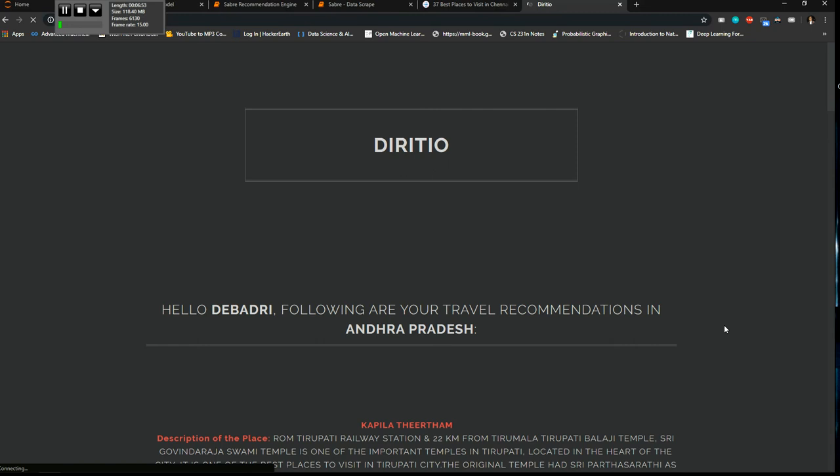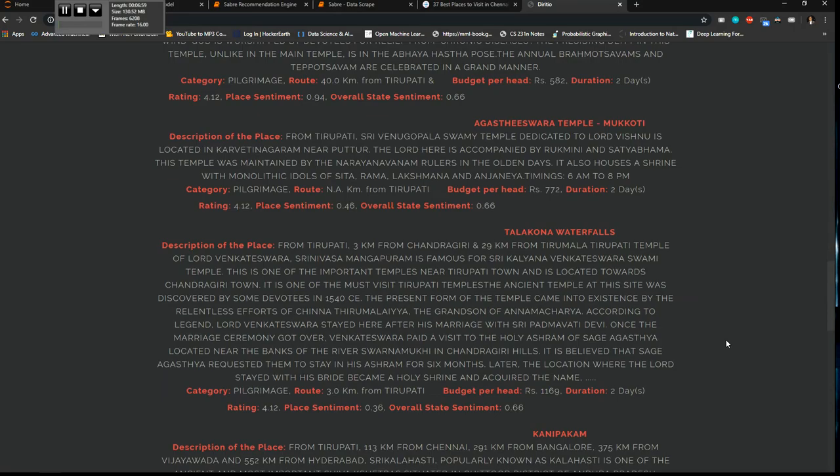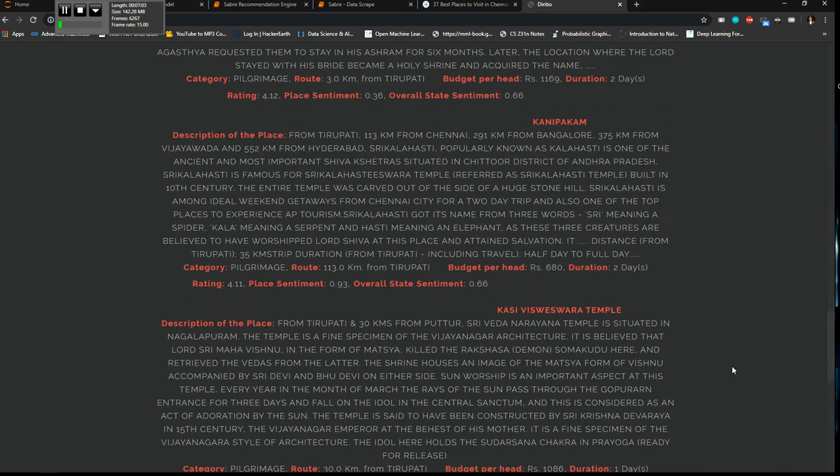We have all these places so finally the users after reading through all these, they select some particular places and they tell us, they send us a message: Hey my name is Devadri, my email is this, and I am looking forward to visit...